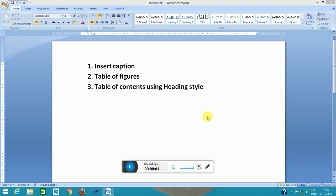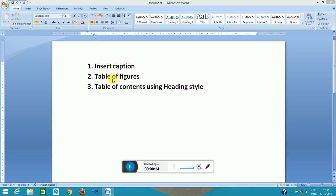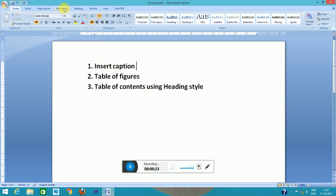Hello viewers, welcome to my channel i-tech solution. Today I will discuss three features of Office Word 2007: insert caption, table of figures, and table of contents using heading style.